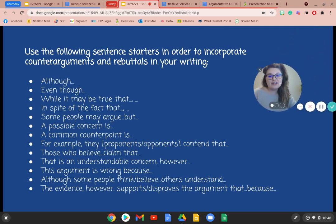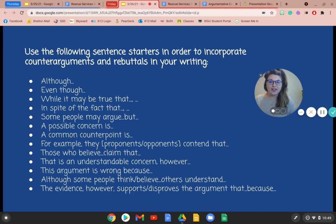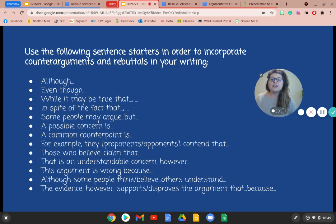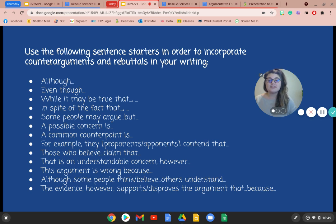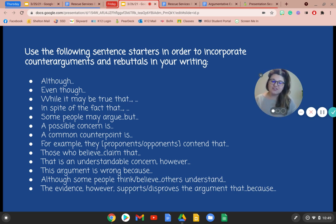Here are some sentence starters you can use to incorporate counter arguments in your essay — feel free to take a screenshot. You could start with: 'although,' 'even though,' 'while it may be true that,' 'in spite of the fact that,' 'some people may argue,' 'but a possible concern is,' 'a common counterpoint is,' 'for example,' 'they contend that,' or 'those who believe.' All of these are great sentence starters for your counter arguments and rebuttals.